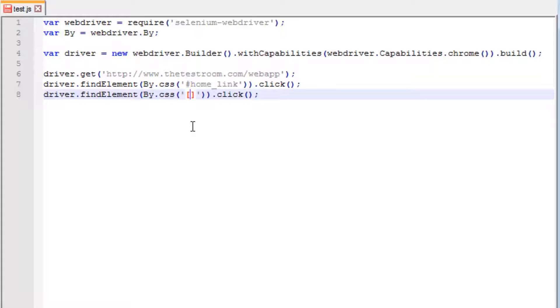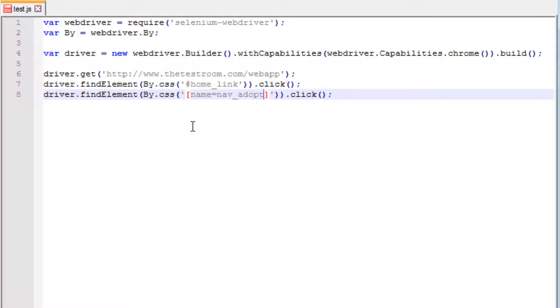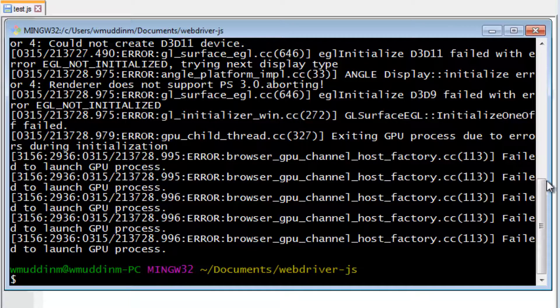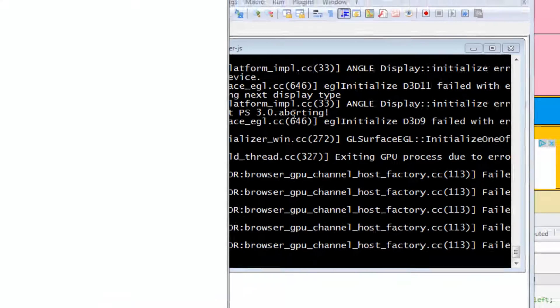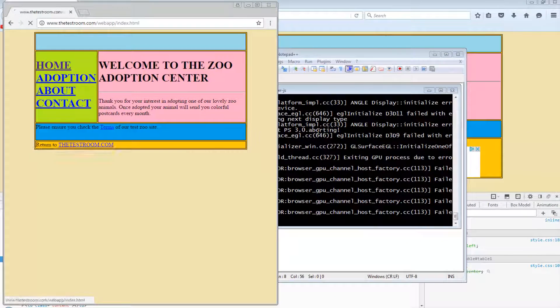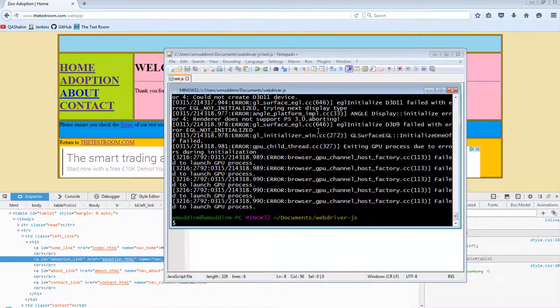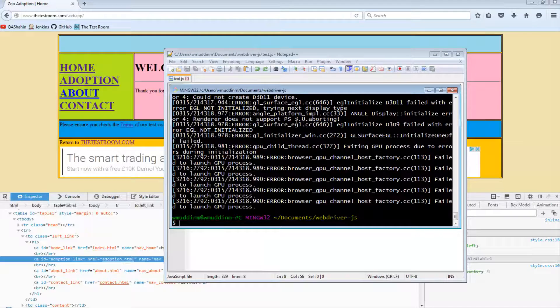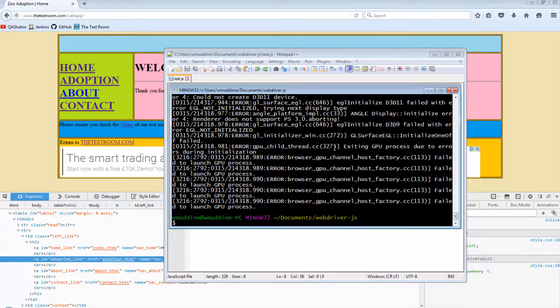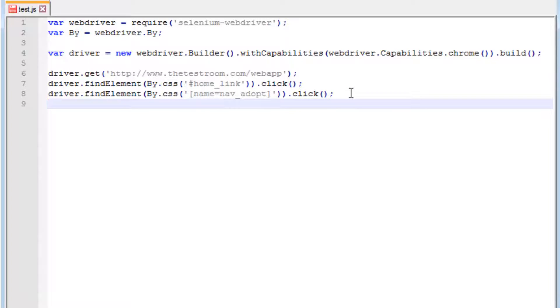And that should be it. So let's save this and run this and see what happens. Okay, great. So it looks like it first clicked on the home link followed by the adoption link. Great. Now let's have a look at another way of using the CSS selector.